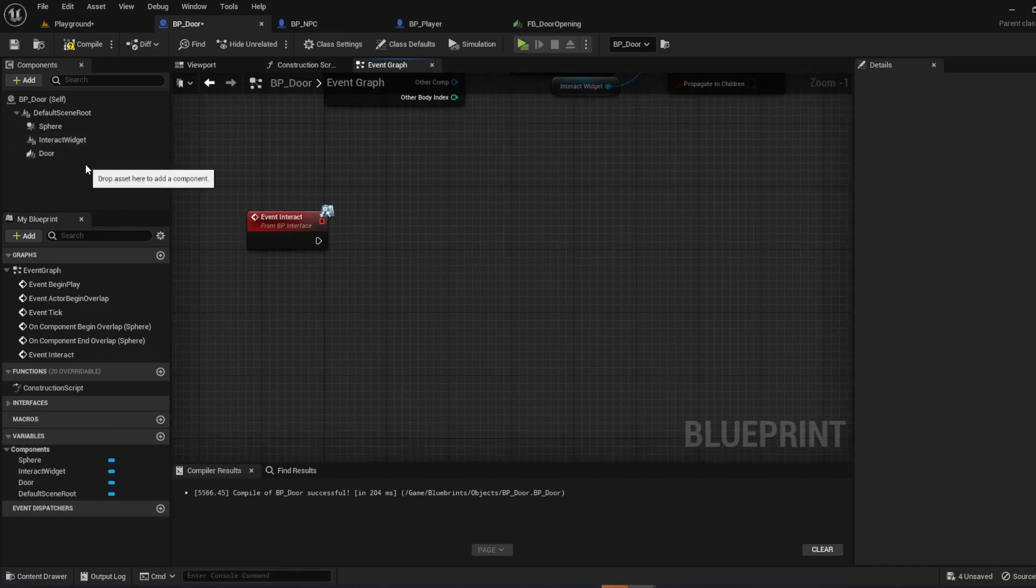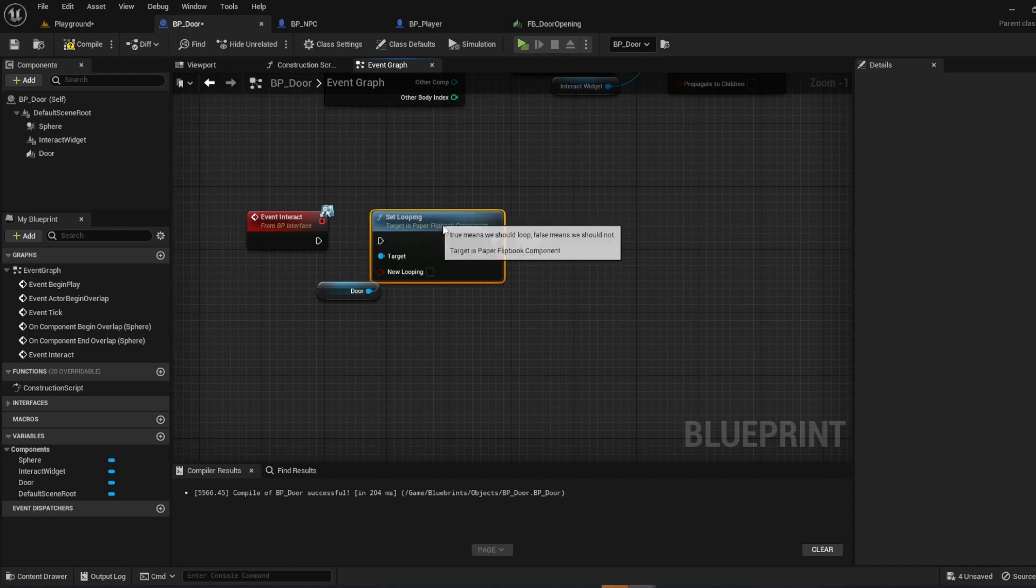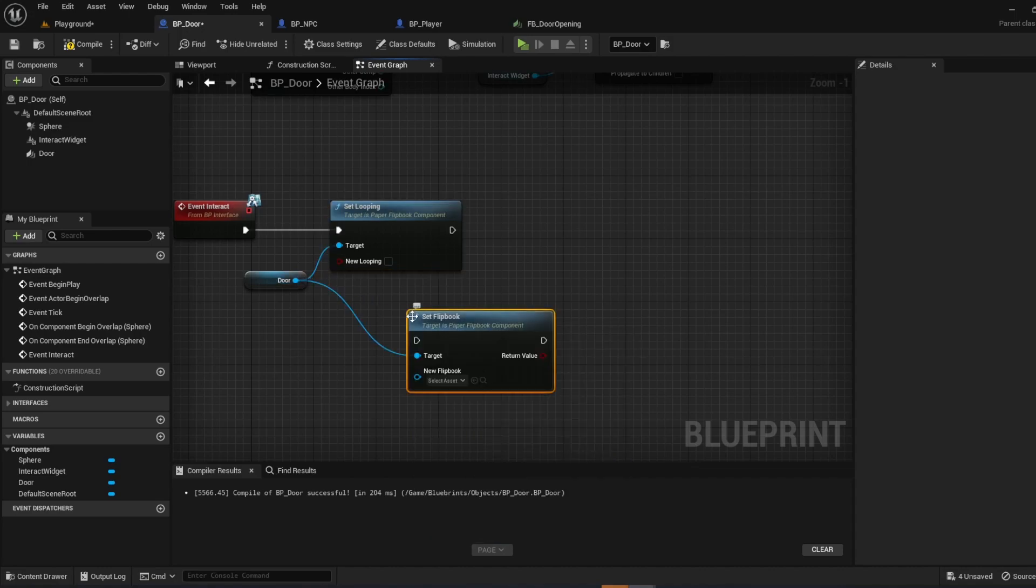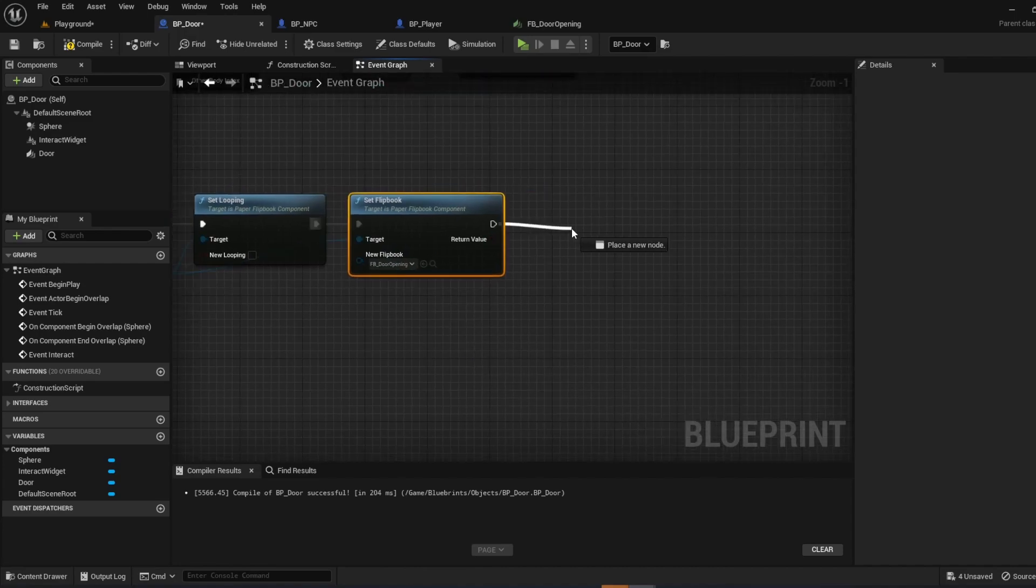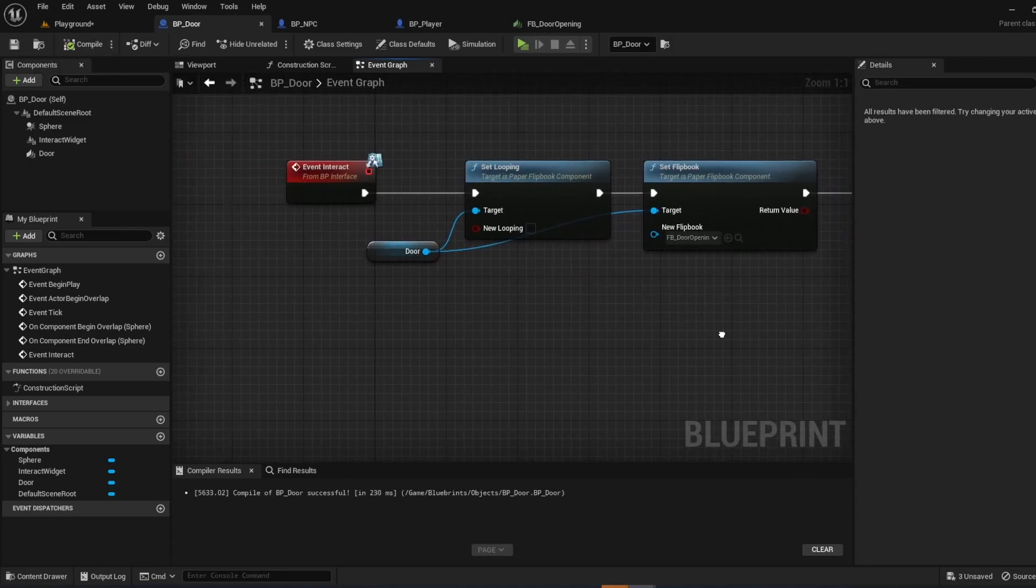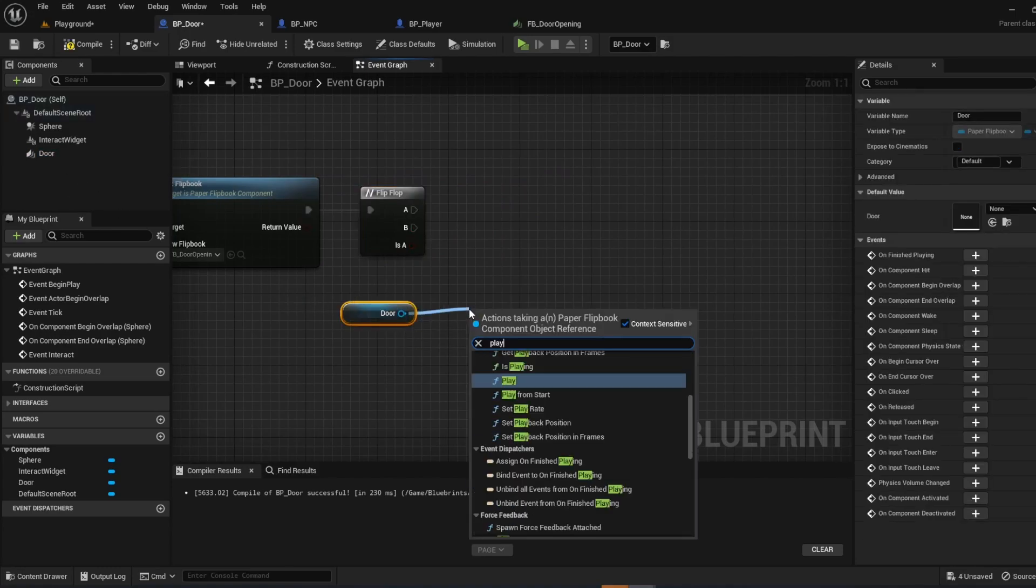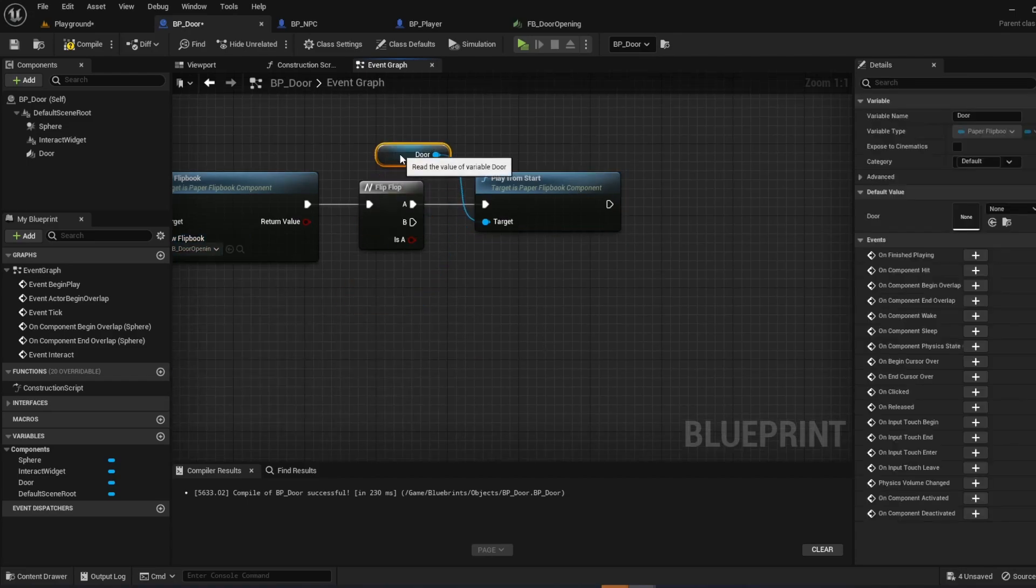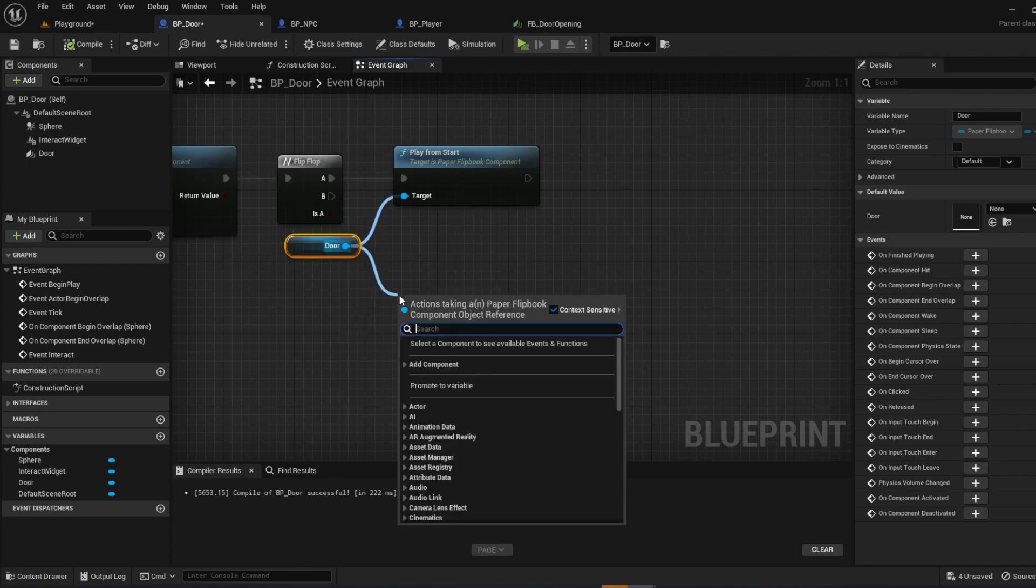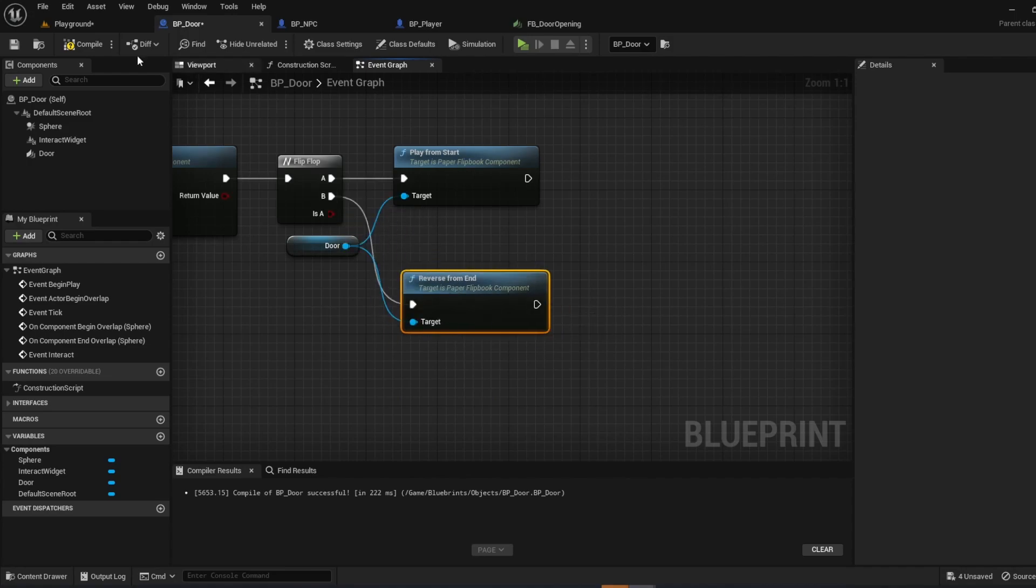Once you get the event interact, go ahead and bring out your door. Pull out from there and do set looping. And we're going to make that false. From there, we're going to do set flip book. And we are going to set here the flip book being FB door opening. Drag out from the flip book. Type in flip flop. And this is one way to do it. There's many ways to set up the door. But let's go ahead and bring out our door again. And let's do play from start. Since the flip book is opening. And we're going to think of A as opening and B as shutting. So play from start. And then grab your door. Pull out from that. And then reverse from end. And then connect that to B. Compile and save.